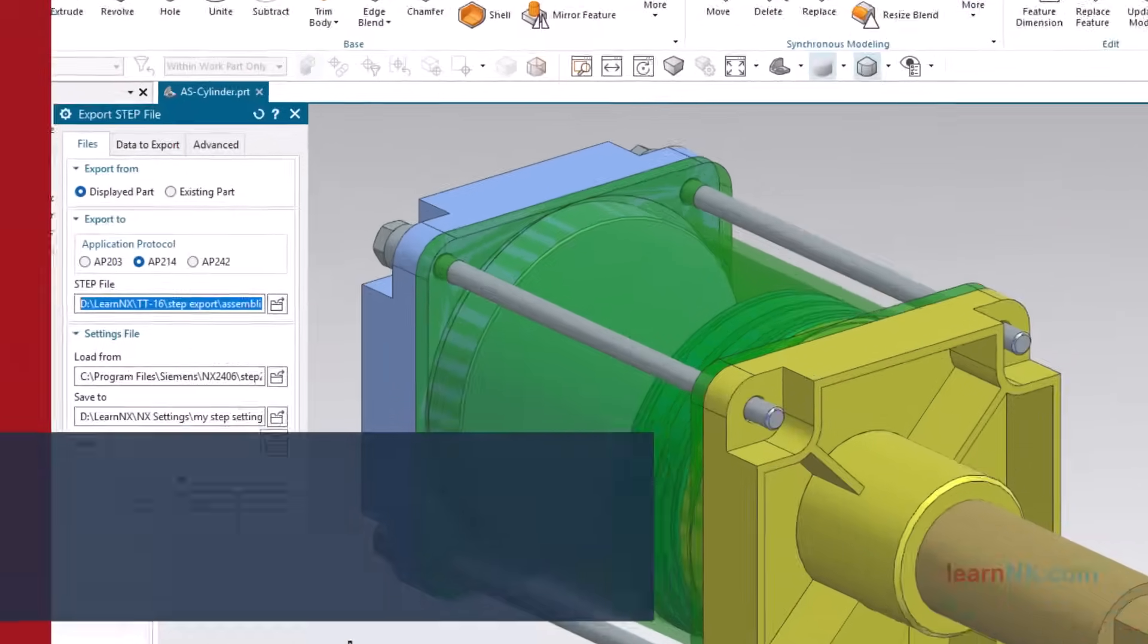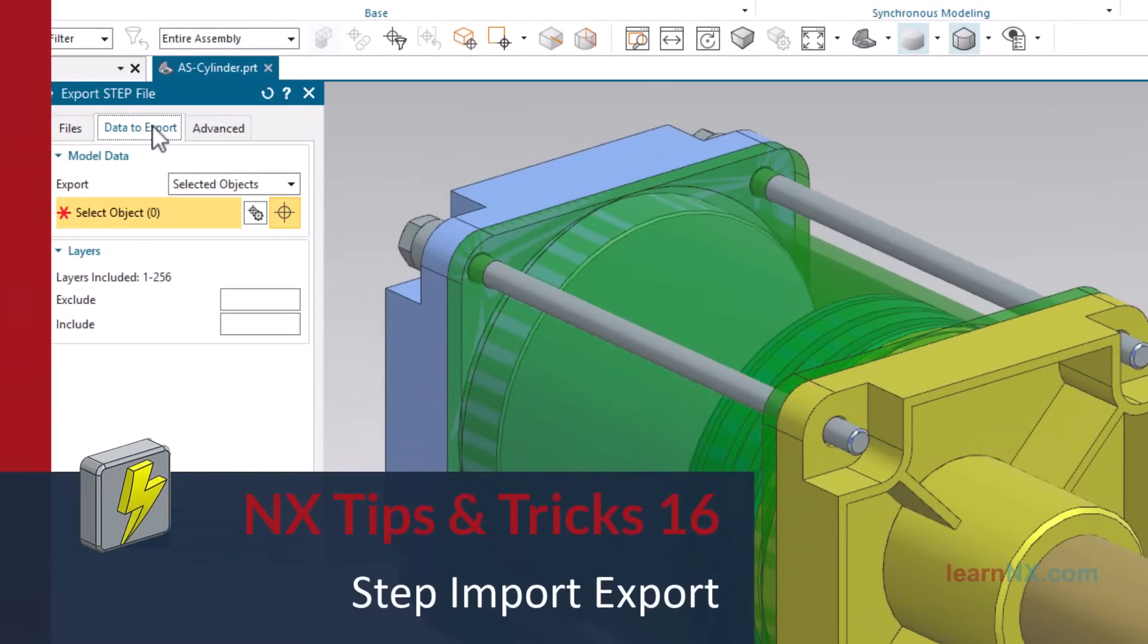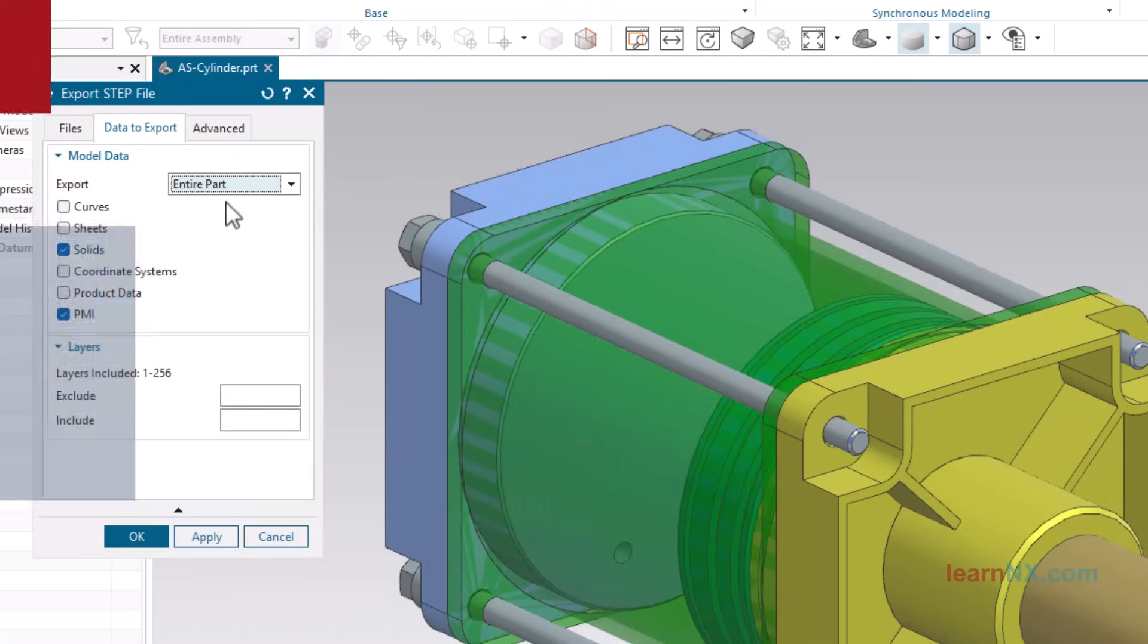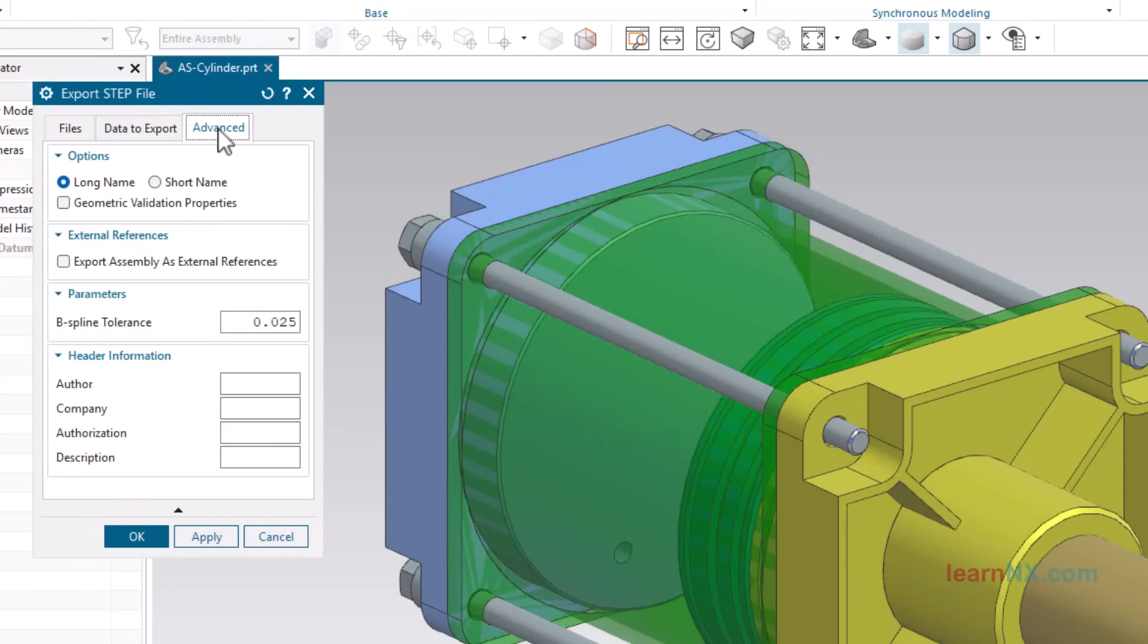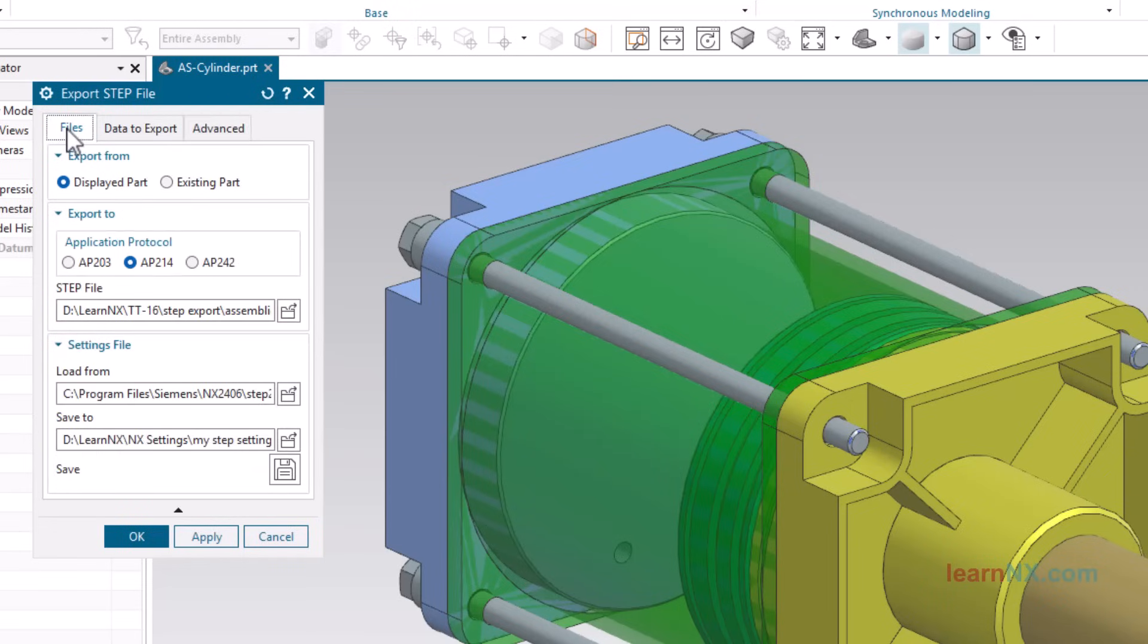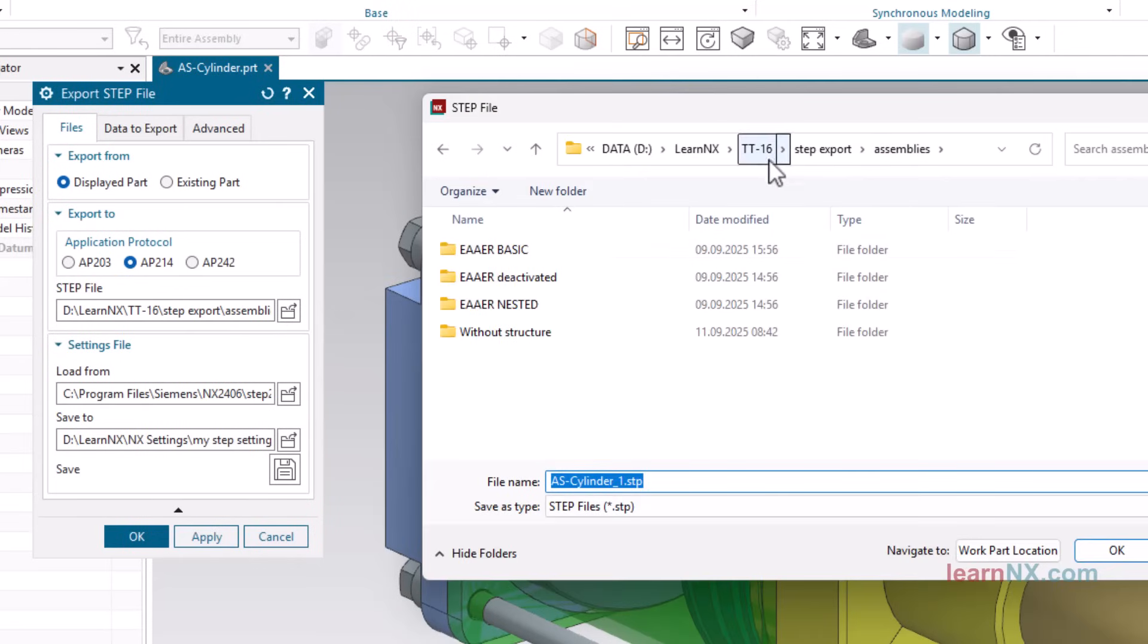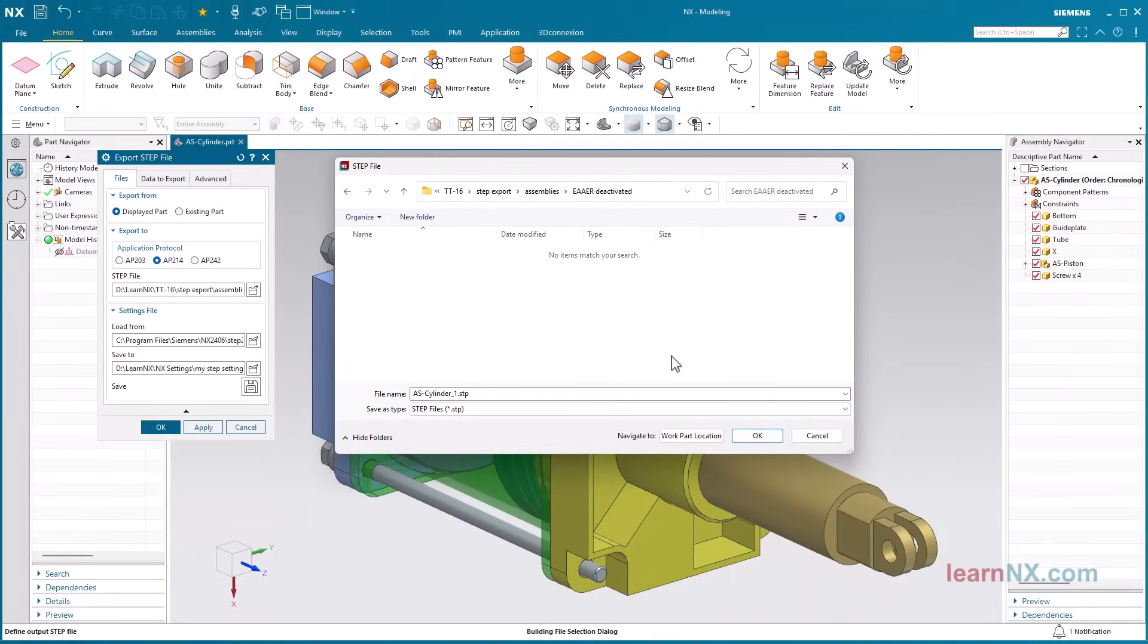Siemens NX Step, Import and Export. When 3D data from different CAD systems needs to be exchanged, the step exchange format is generally used. Learn how to open individual parts directly, and how to export complete folders. And how to import and export step data from assemblies, with and without an assembly structure. And finally, how to add a missing assembly structure later.